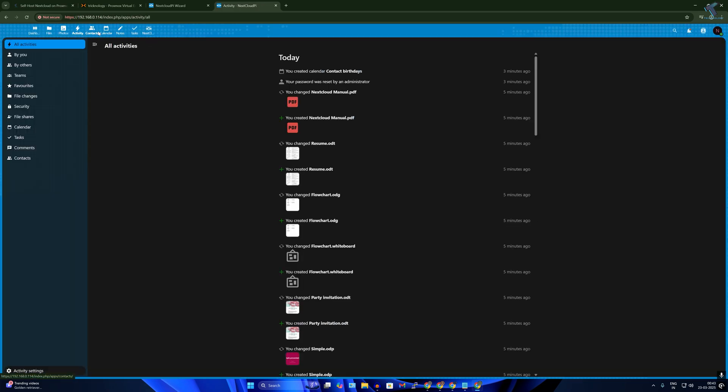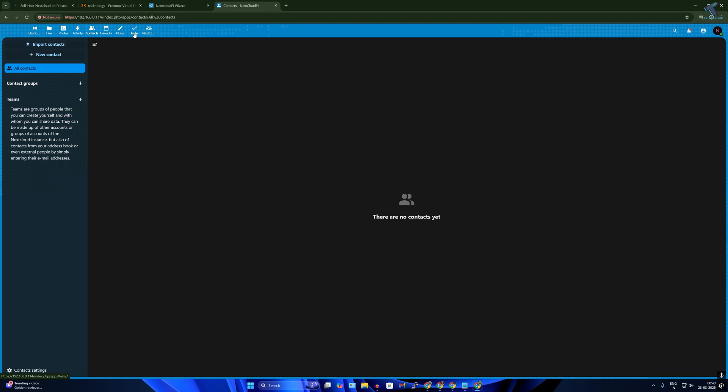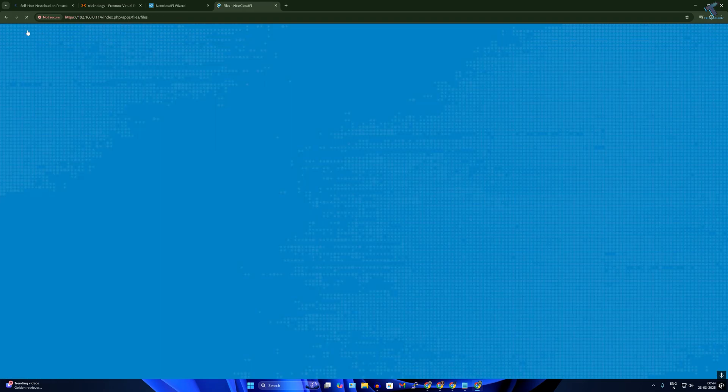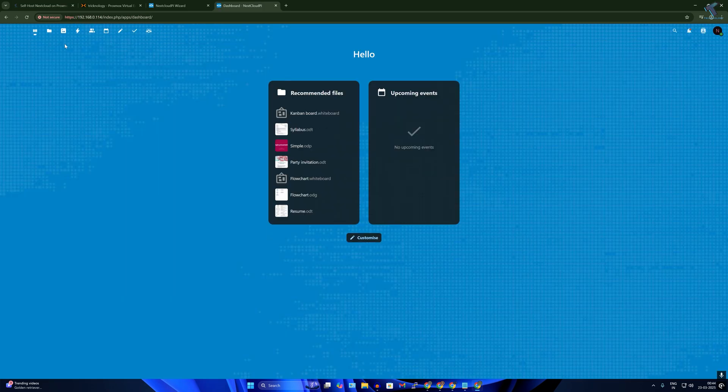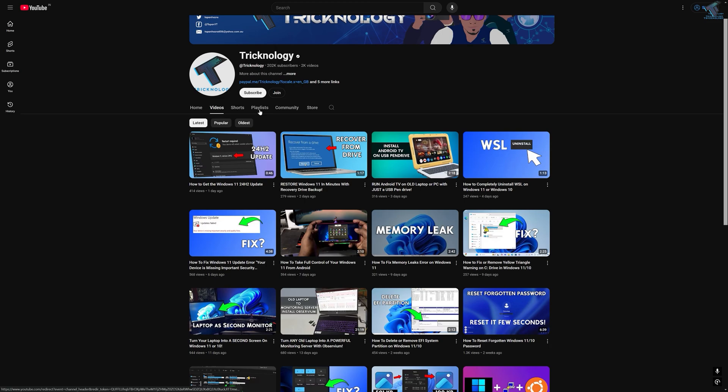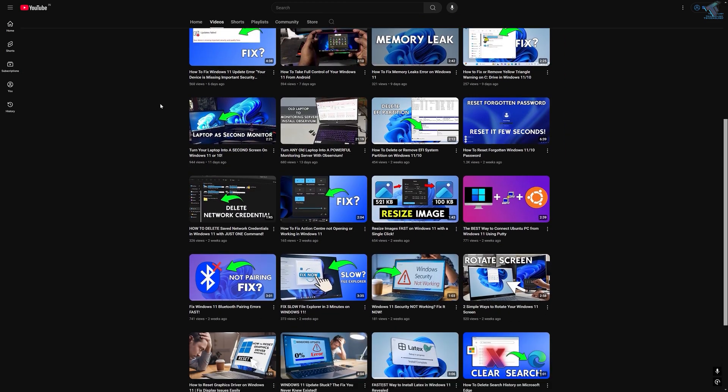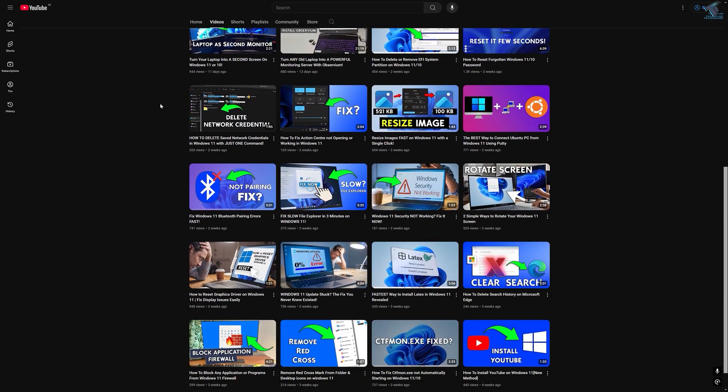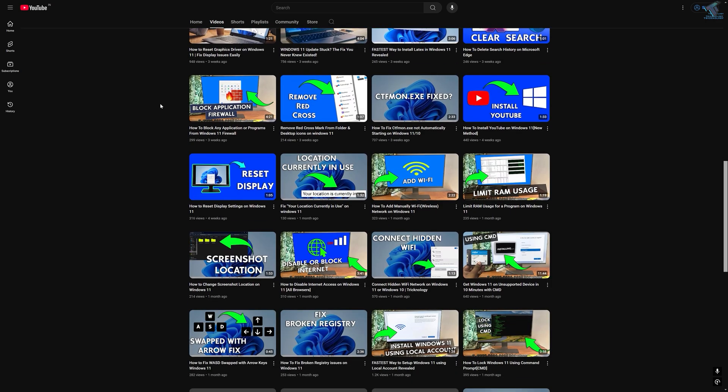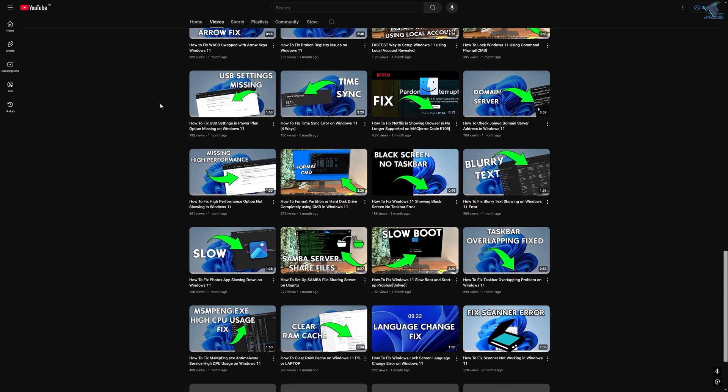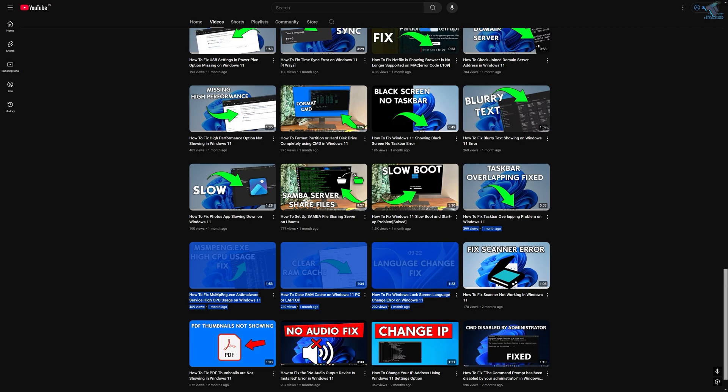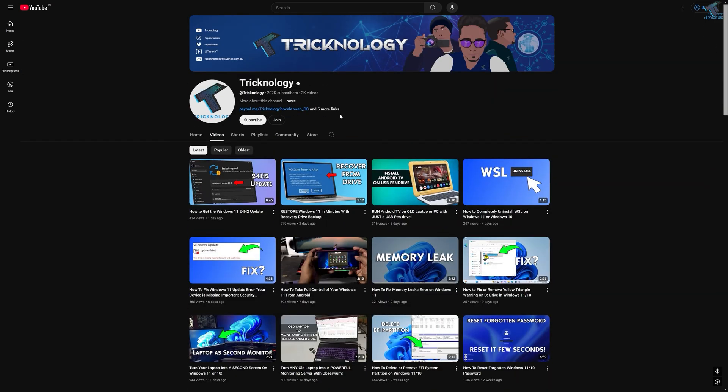So before ending this video I would like to share a few quick things with you. I create high quality dedicated videos every day. So if you enjoy my content and want to support my work, please don't forget to subscribe to my channel. Also make sure to check out my other videos for more helpful content.